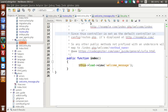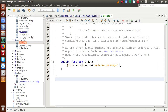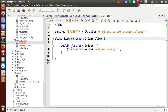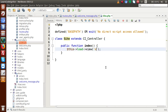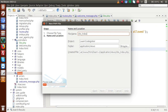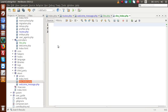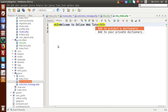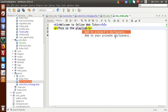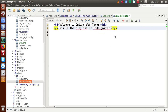Back to welcome.php, copy all the contents, close this file, and paste all the code inside Site.php. Remove all the comment sections. Change the class name to Site. Inside Site we have an index method, and inside this index method I am going to call a view file named 'site_index'. We will create a view file called site_index.php inside the views folder. Inside this file let's write a simple message: 'Welcome to Online Web Tutor' and a paragraph: 'This is the playlist of CodeIgniter framework'.